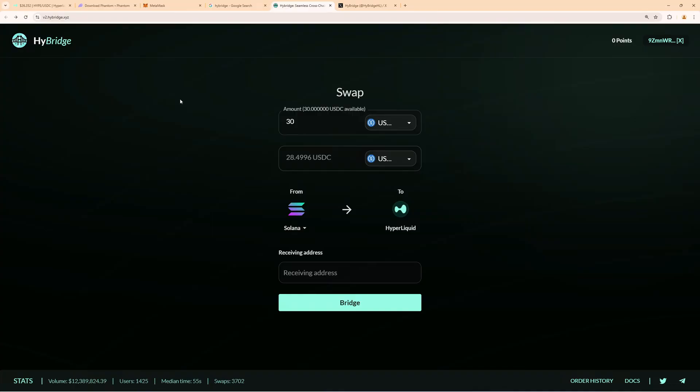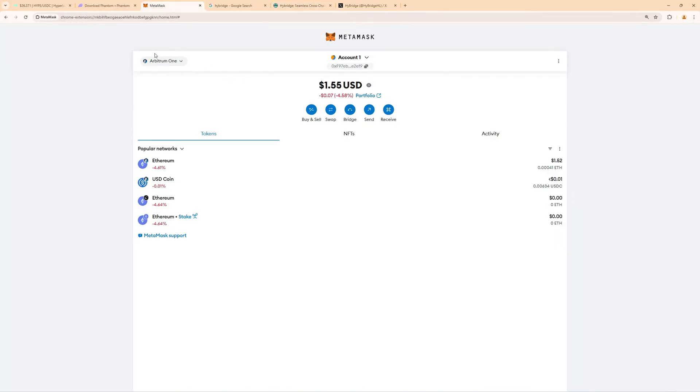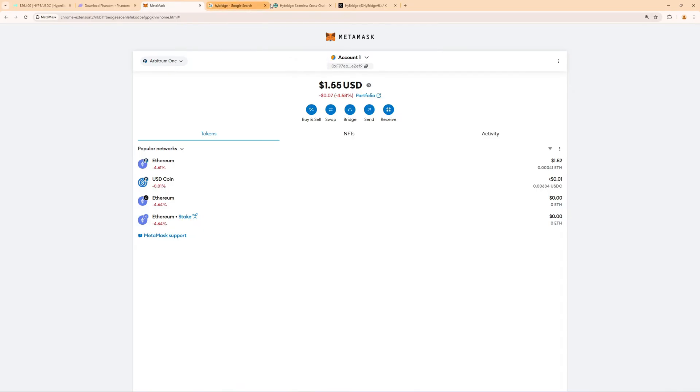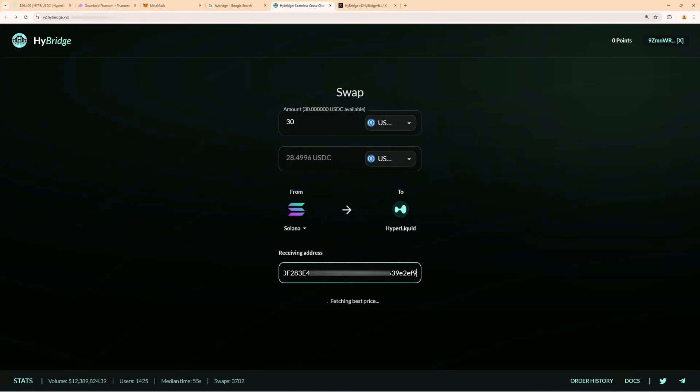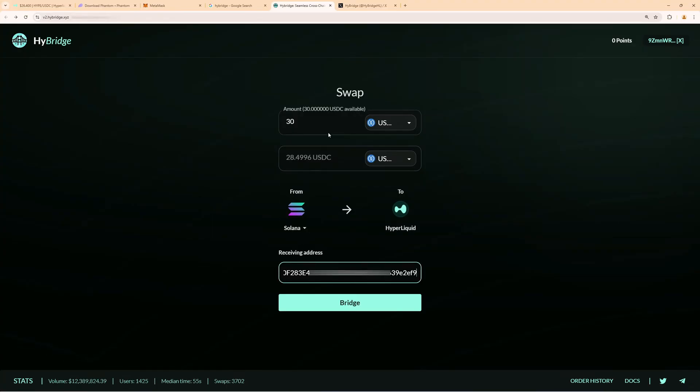This is the Arbitrum address which we have over on MetaMask. So let's go back to MetaMask here, set to Arbitrum, and then click on this address right under account or under the name. This will copy the address, and this is the address we now have to provide here in the receiving address.